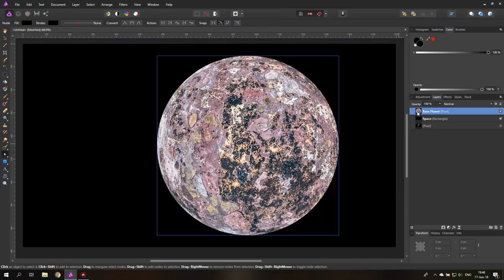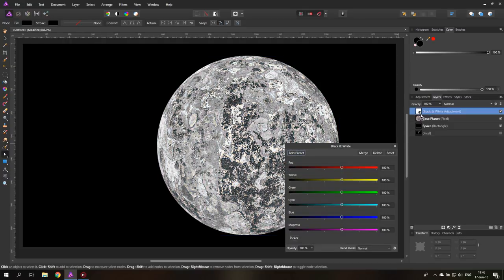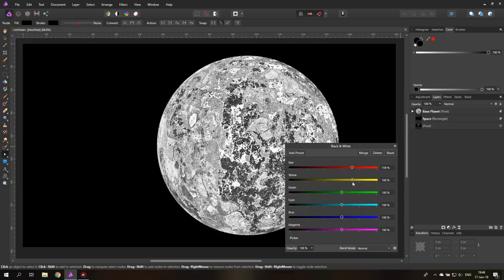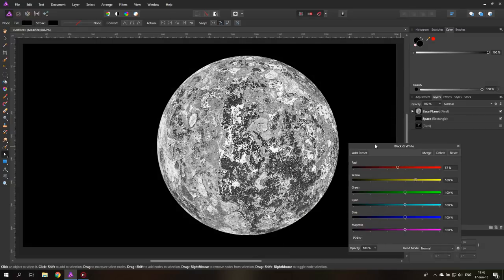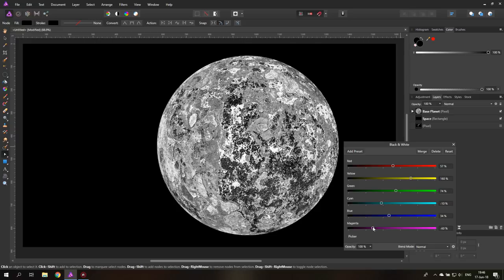And the next thing we're going to do is select our base planet layer and make an adjustment layer for black and white. Pull this down onto the base planet layer and you can use these to adjust the details on your planet. You can see now that it's black and white it already looks a lot more like a planet or a moon. So this gives us a very nice way to select the contrast and the details on the planet. I will leave it like this and then the next part we want to do is create an atmosphere.